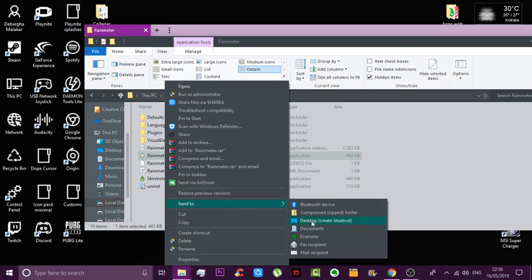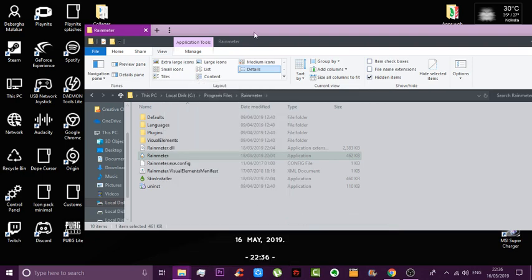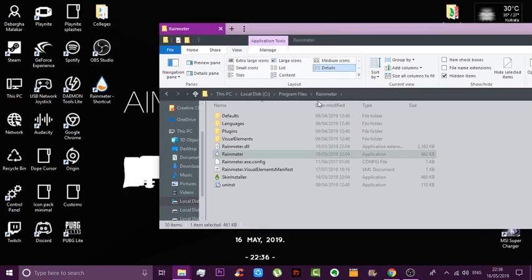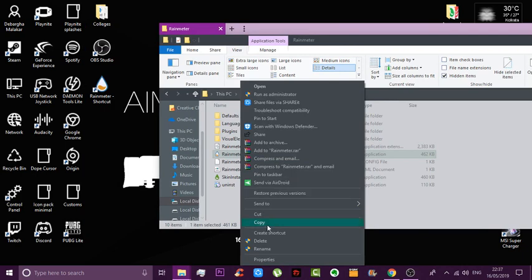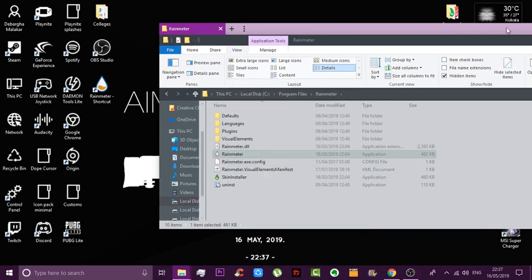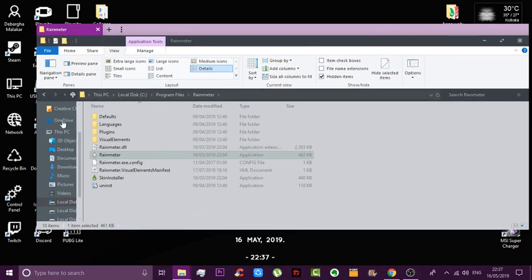I have my Rainmeter installed over here. What I'll do is right-click on it and send to desktop to create a shortcut. Once I've done this, I'll also copy the Rainmeter application file.